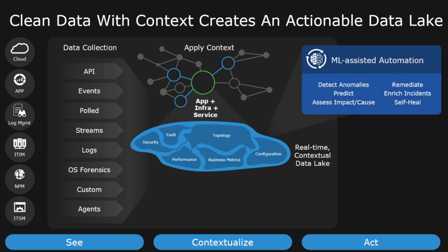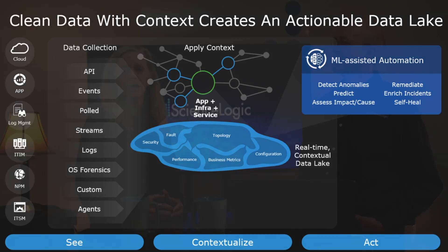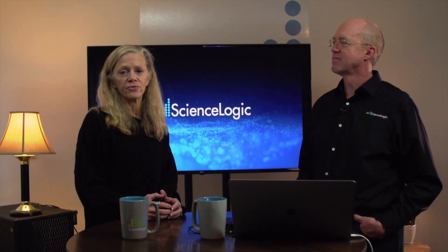Things like automating your incident management process, synchronizing CMDB, remediating issues, as well as understanding impact on services and automating root cause analysis.